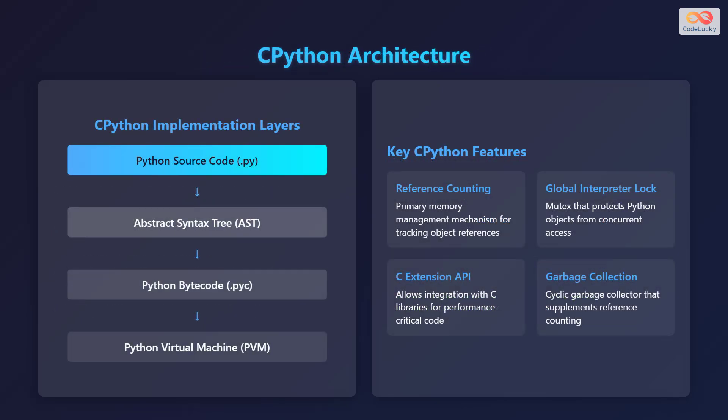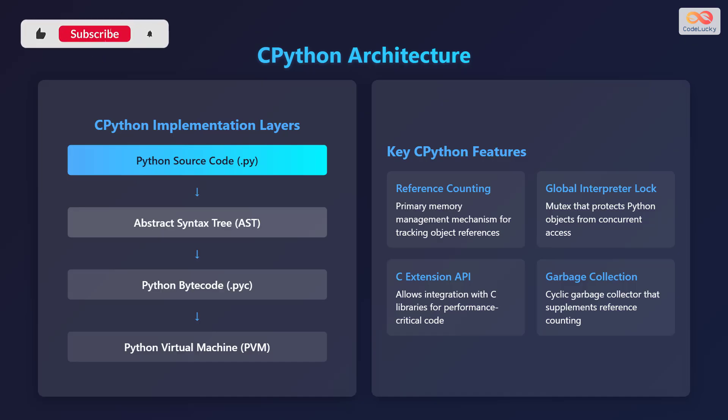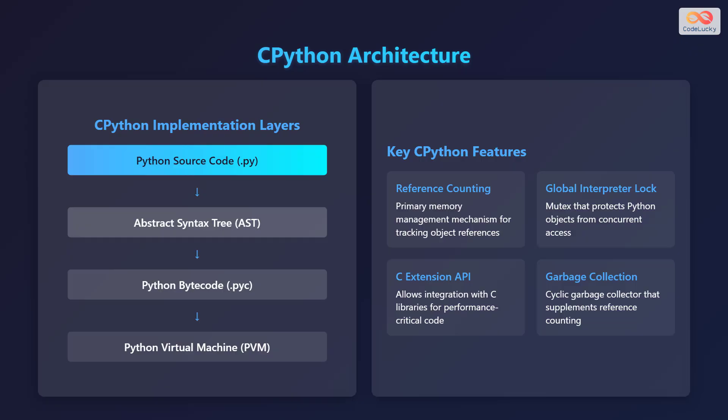Now let's discuss the architecture of CPython. It can be viewed as a layered architecture. At the top, we have the Python source code with the .py extension. This code is then converted into an abstract syntax tree, or AST. The AST is then compiled into Python bytecode, which has a .pyc extension. Finally, the Python virtual machine, or PVM, executes this bytecode.